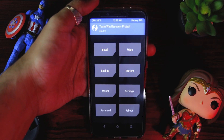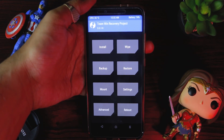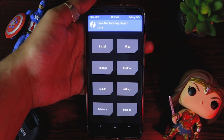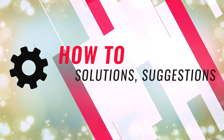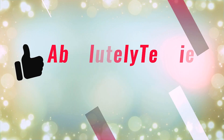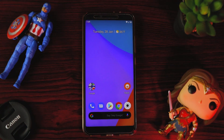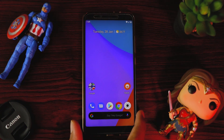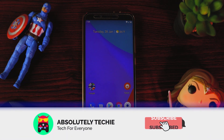Here TWRP is booted up and you can see it has been successfully booted up. Welcome back to another tutorial where I've got my Mi A2, and this Mi A2 is right now on official Android 10.